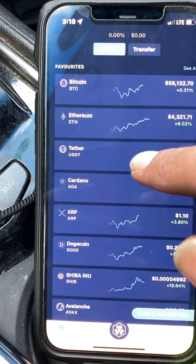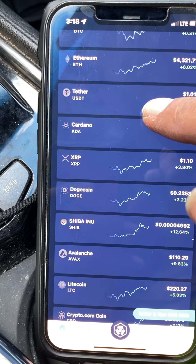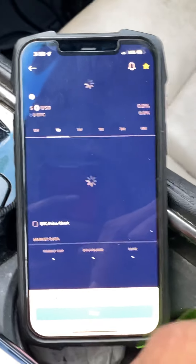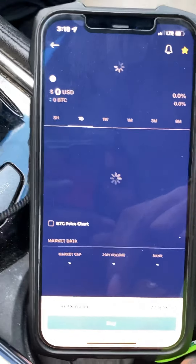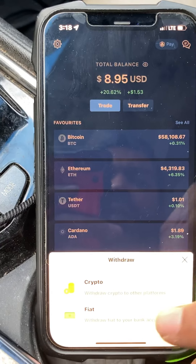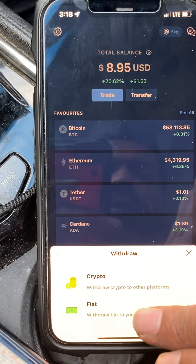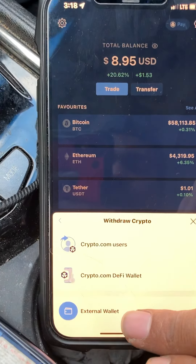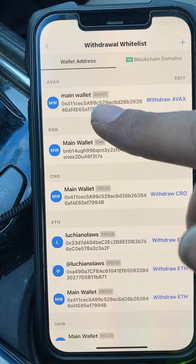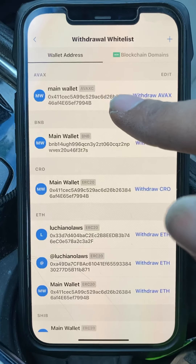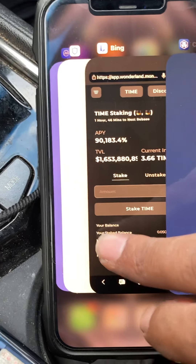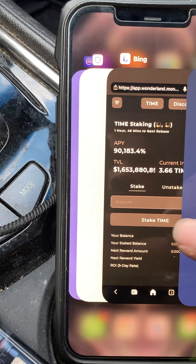In crypto.com, I buy Avalanche right here. You need Avalanche to stake TIME, so you buy this. Once you have it, you transfer it out — external wallet, withdraw AVAX. I already have it in here because I put the address in and already did all this.